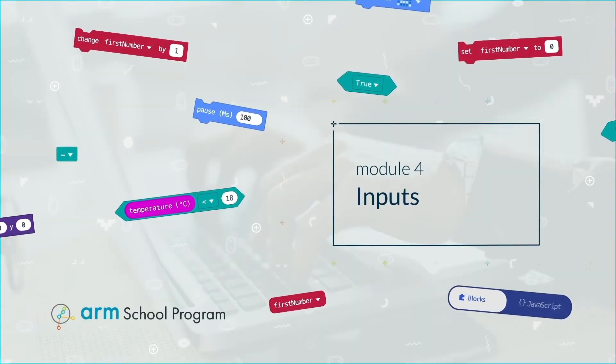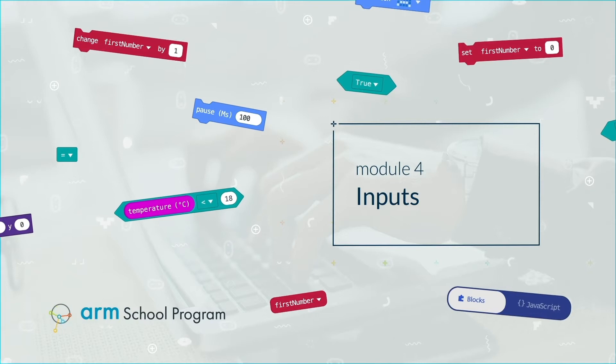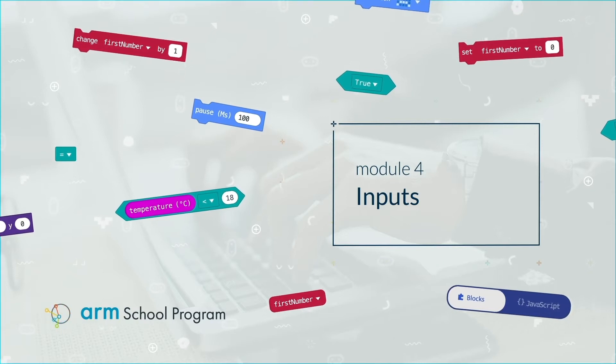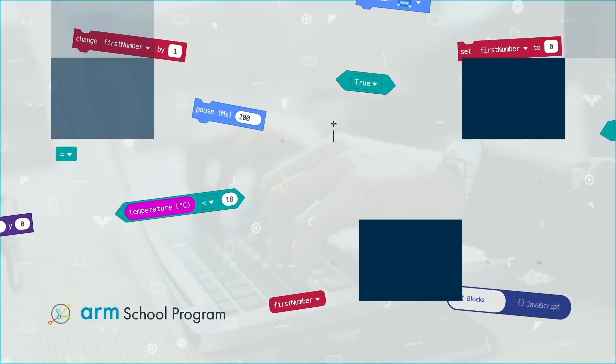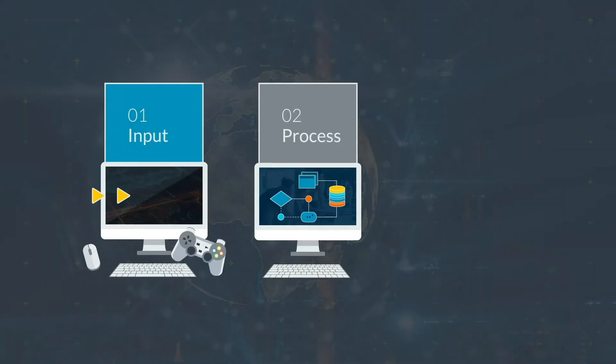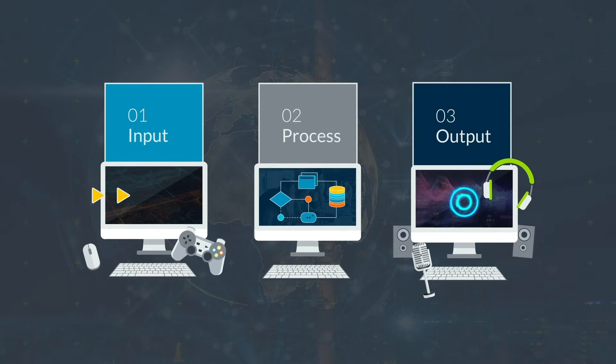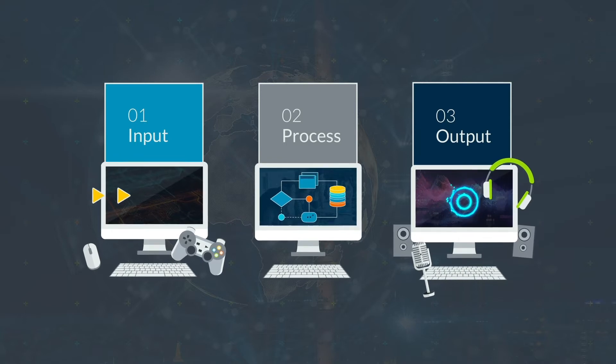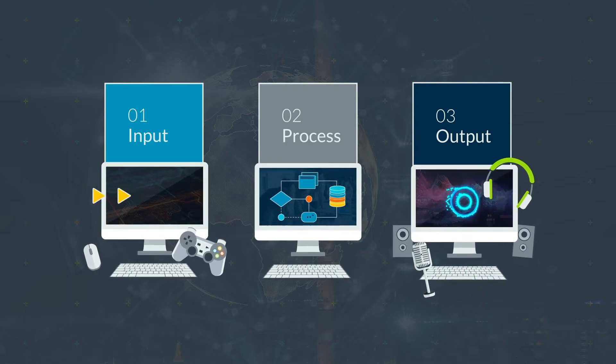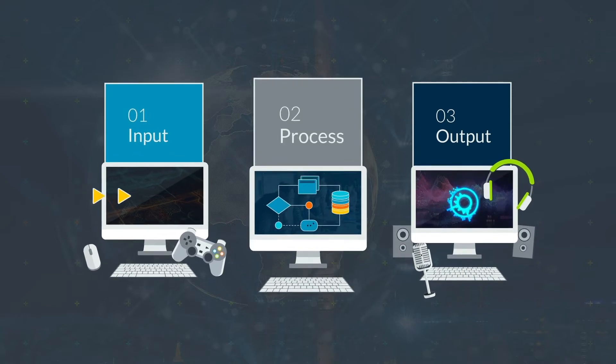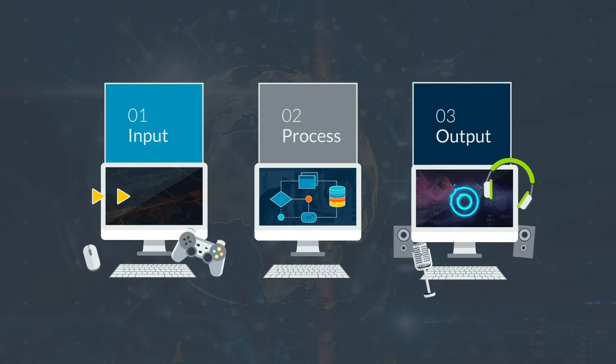Module 4 Inputs. Input, Process, Output. Almost all computers rely on input, process, output.